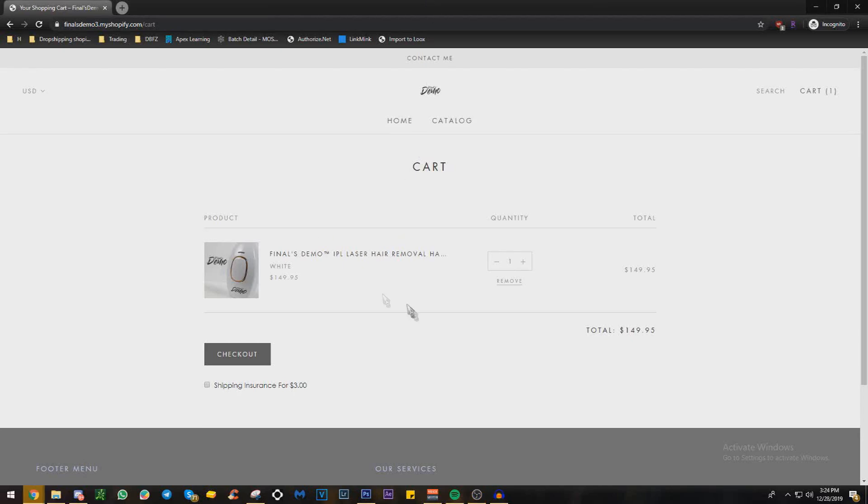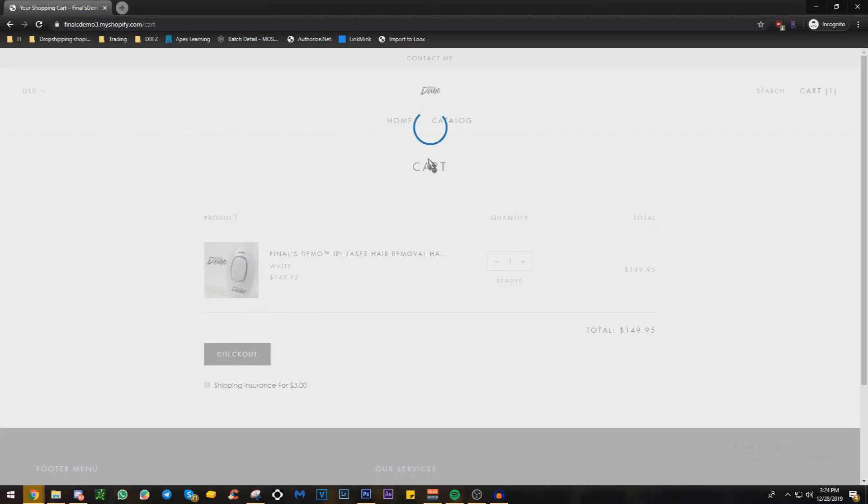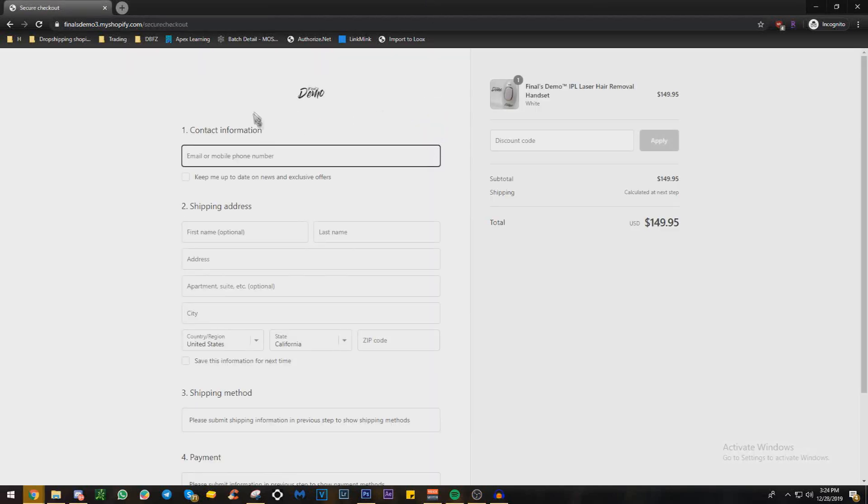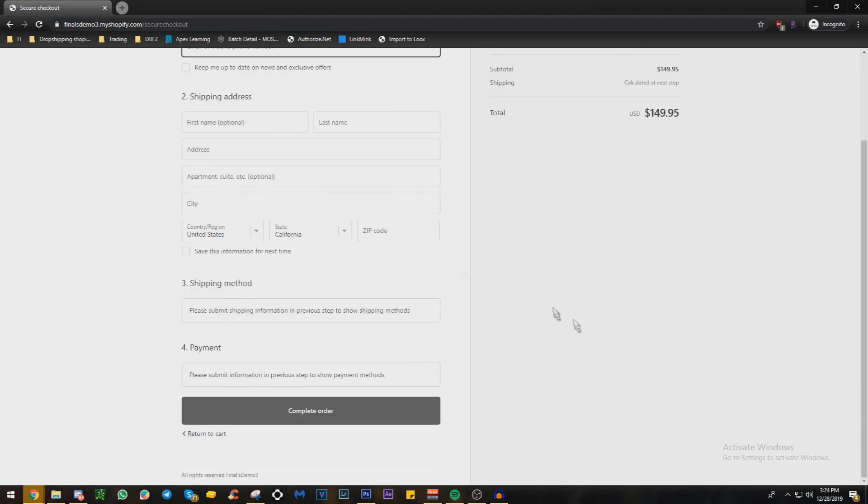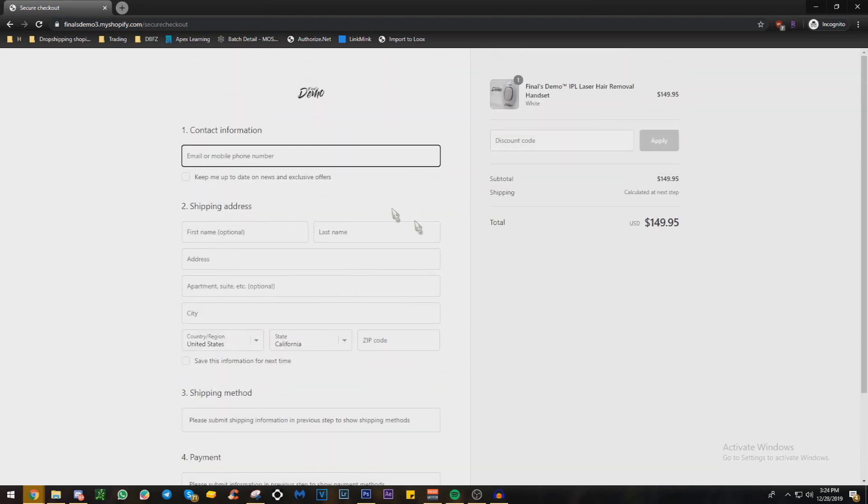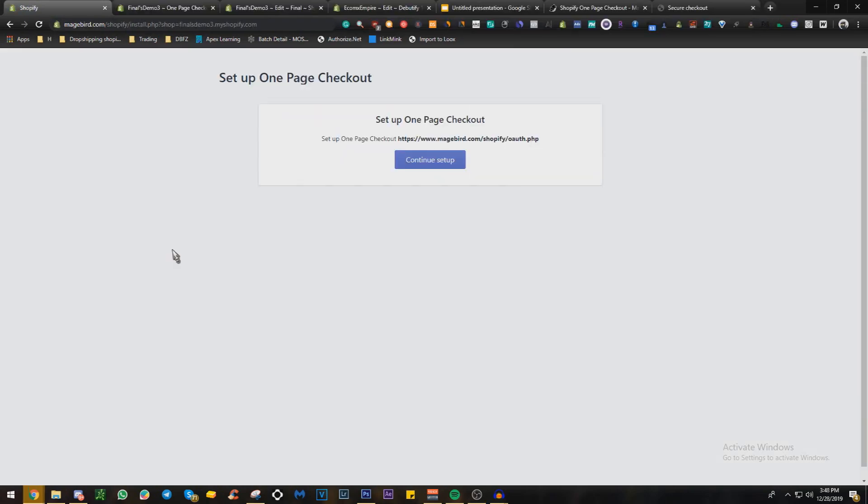Are you guys trying to do this one page checkout? You click checkout, this pops up, and then you have a full one page checkout custom like this. So yeah, let's get right into the video. I'm going to be teaching guys how to install one page checkout.